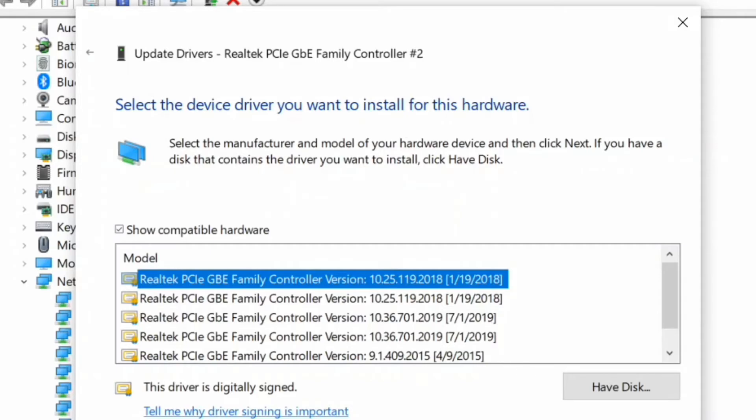When the installation process has finished, click on close. After installing the software, close all the windows and restart your computer.